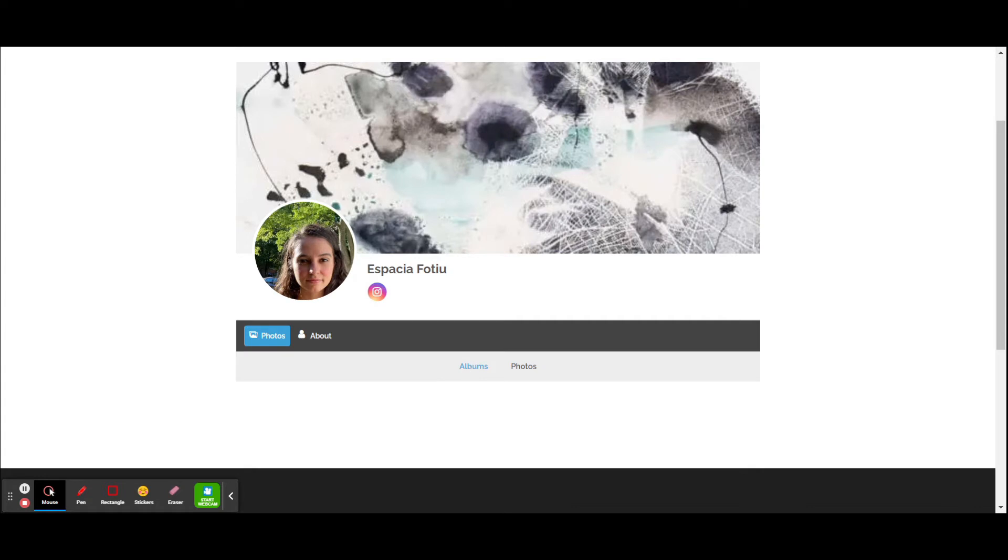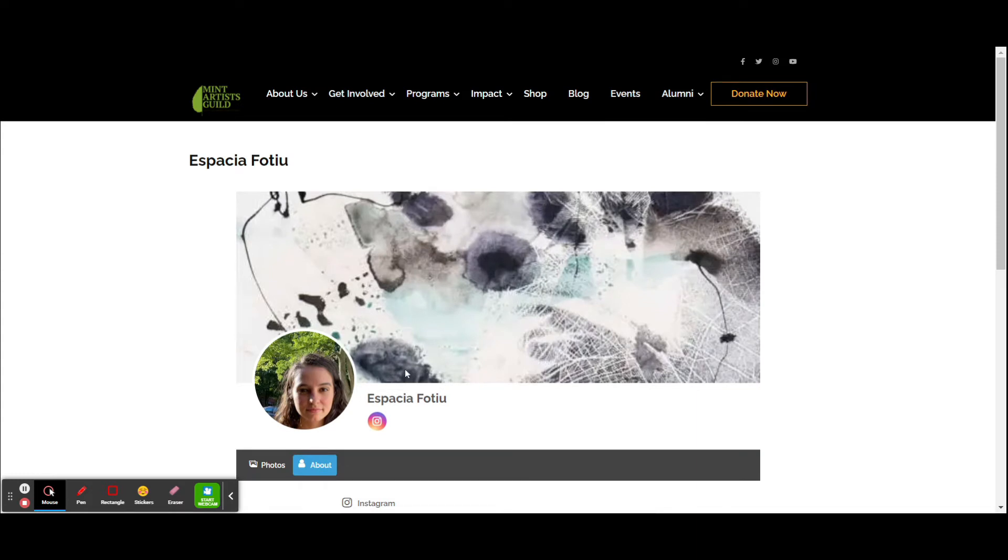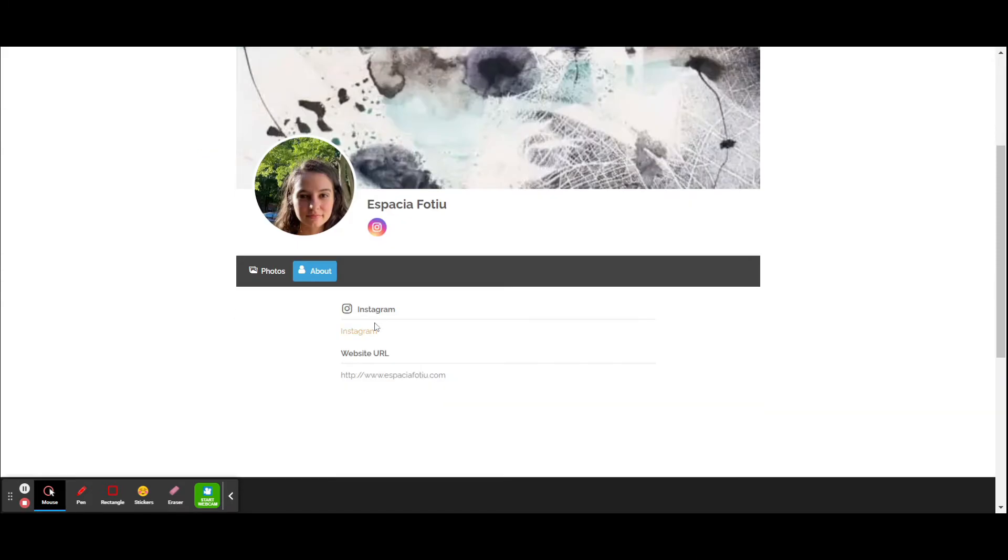She hasn't loaded any albums or photos yet, but she did put some information here about herself. She included her Instagram and website address. So if you want to learn more about Spatia, you can contact her here.